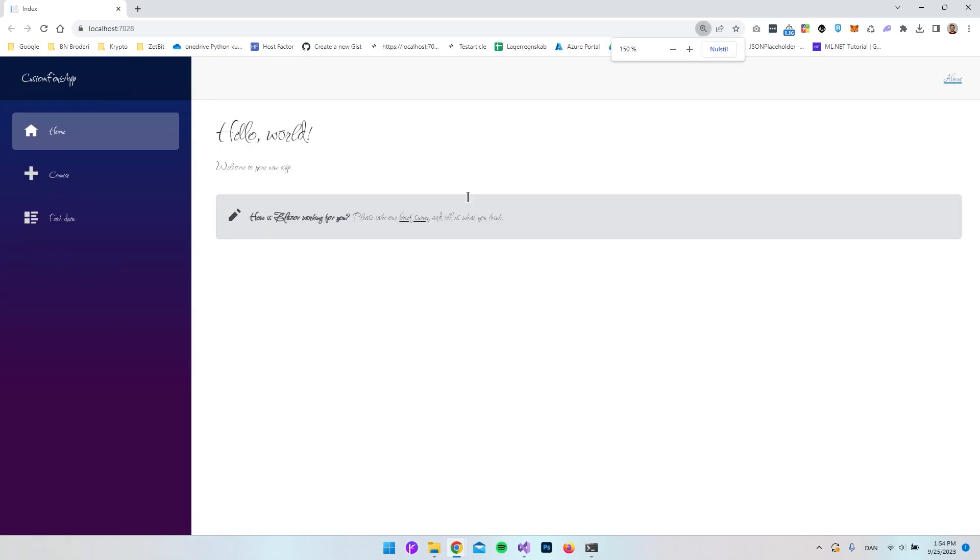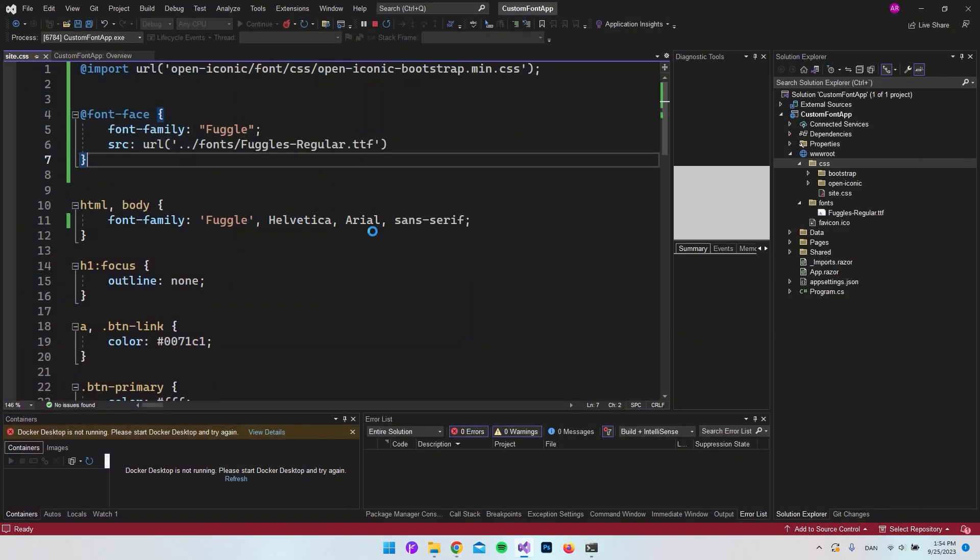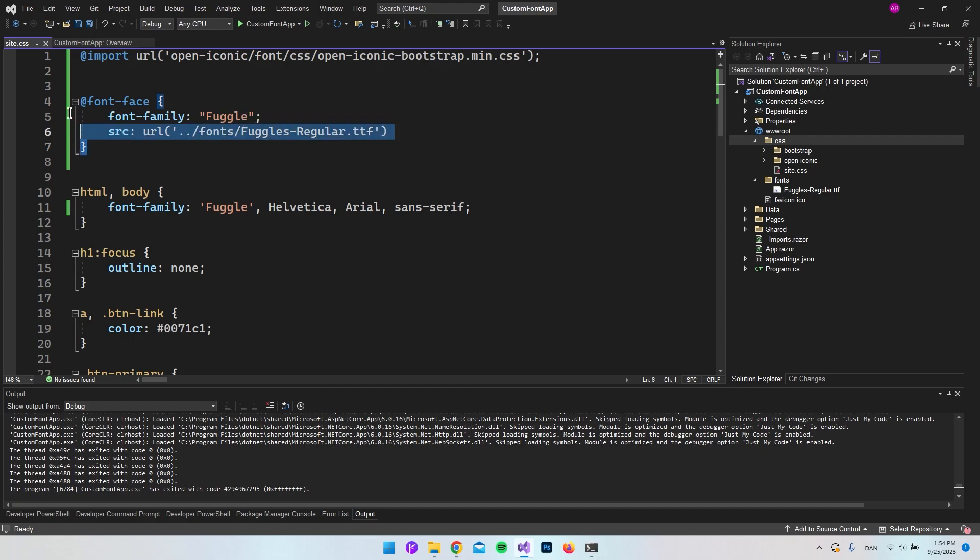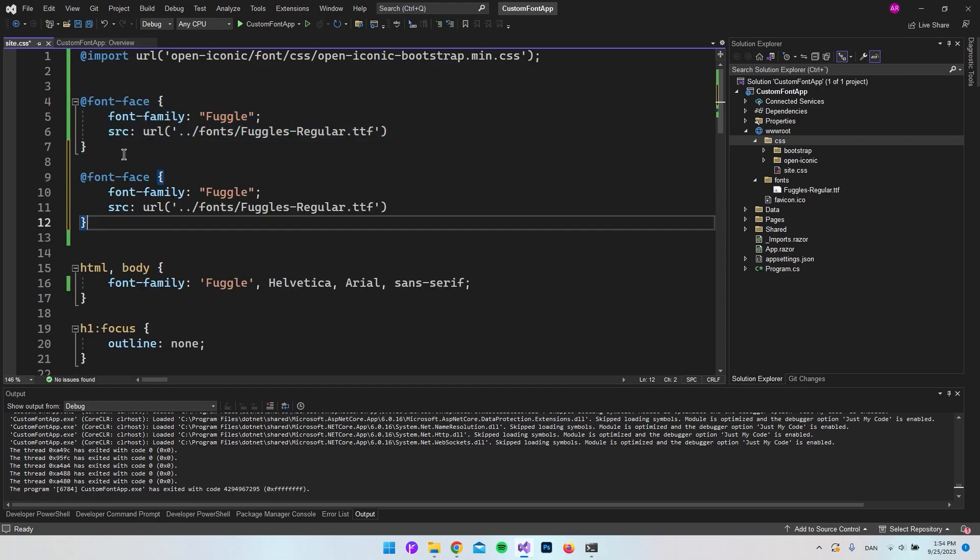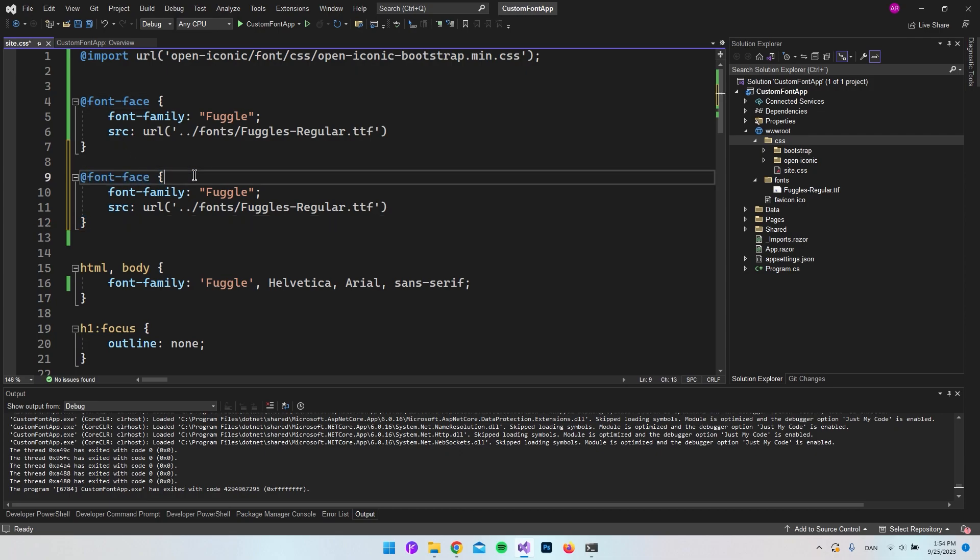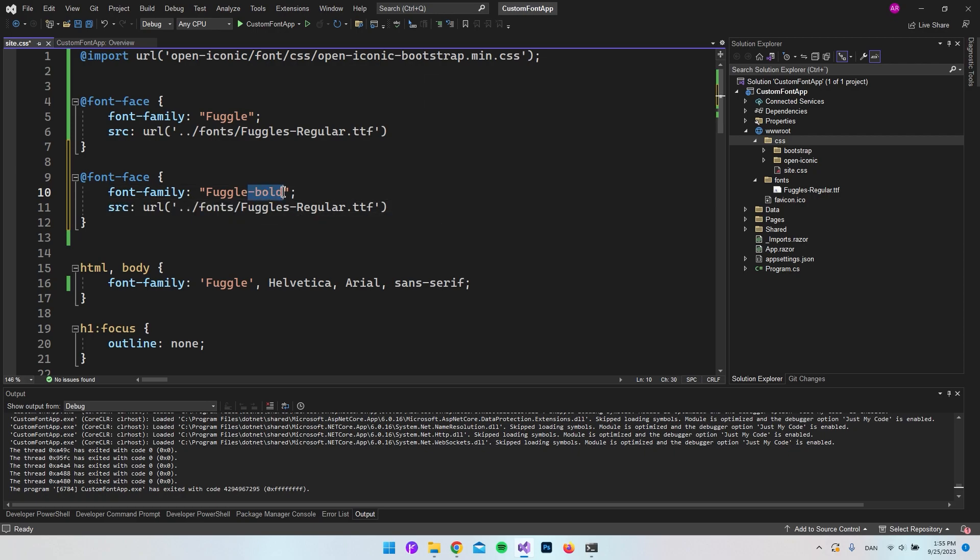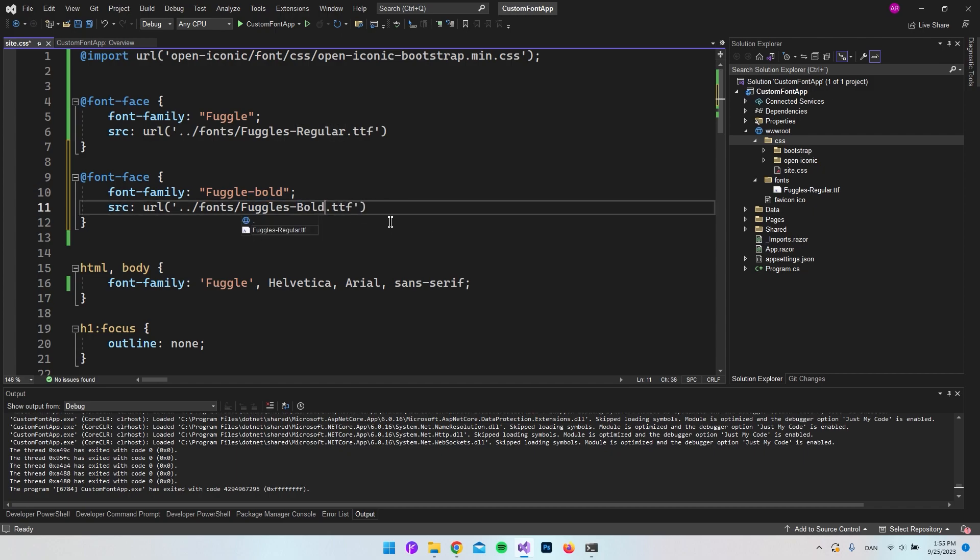Just one last thing. If you want to import multiple custom fonts to your project, you can just copy and paste this font-face and give it a new name. If you have this font in bold, you could call it bold at the end here. And instead of the regular, then you maybe have a bold font that you also downloaded.